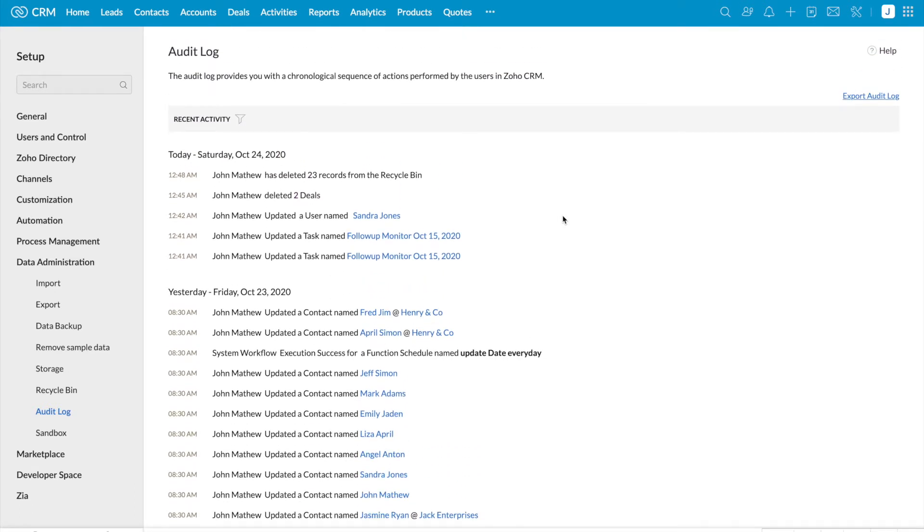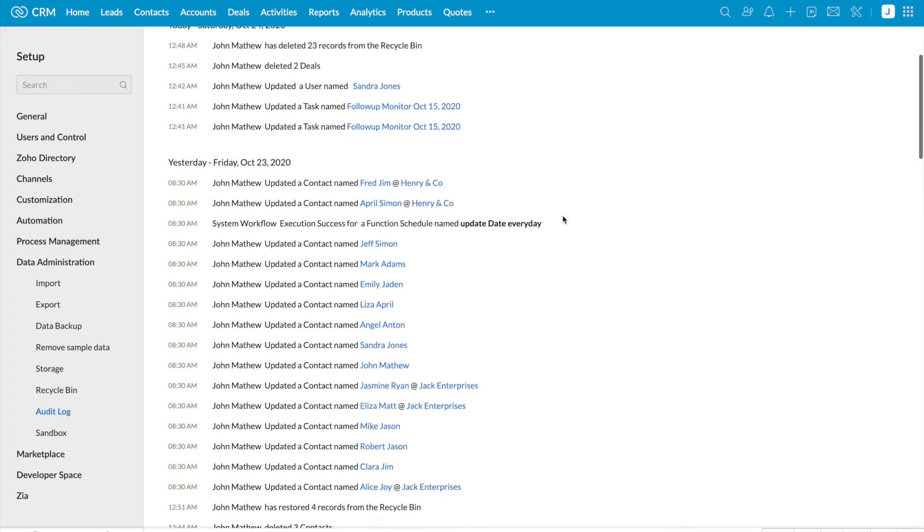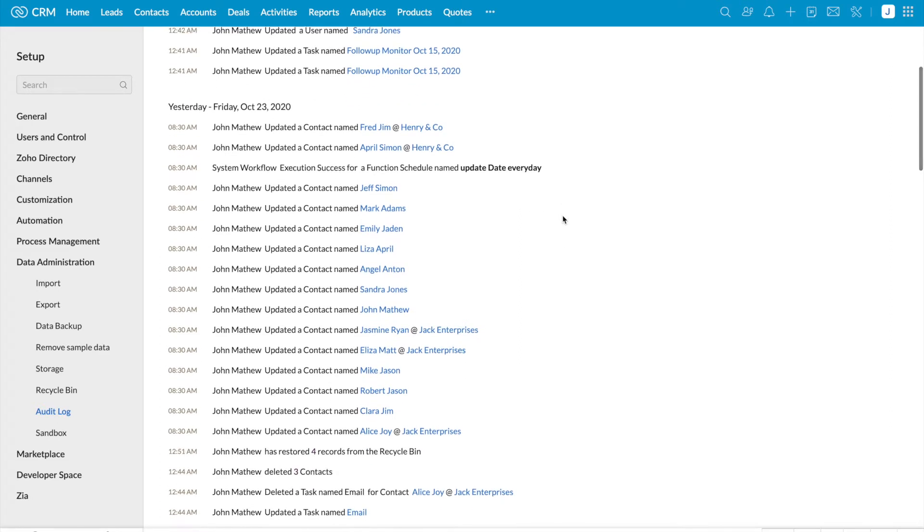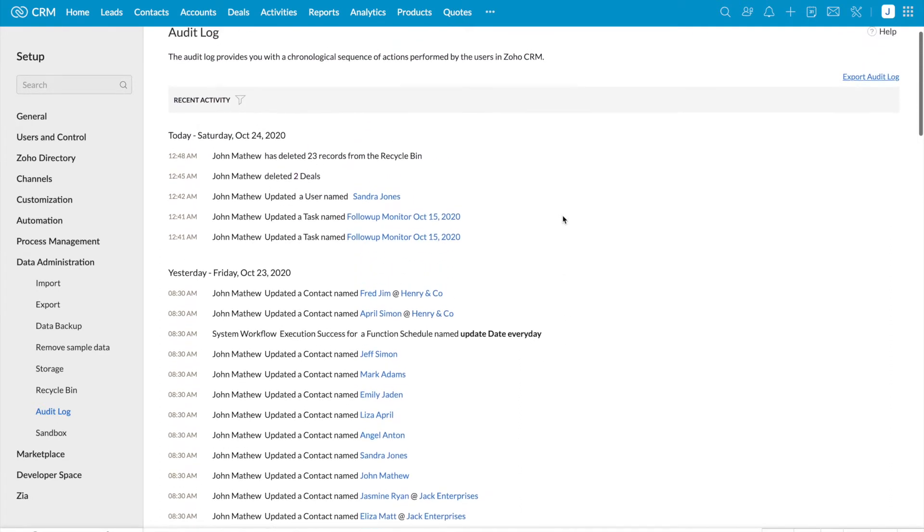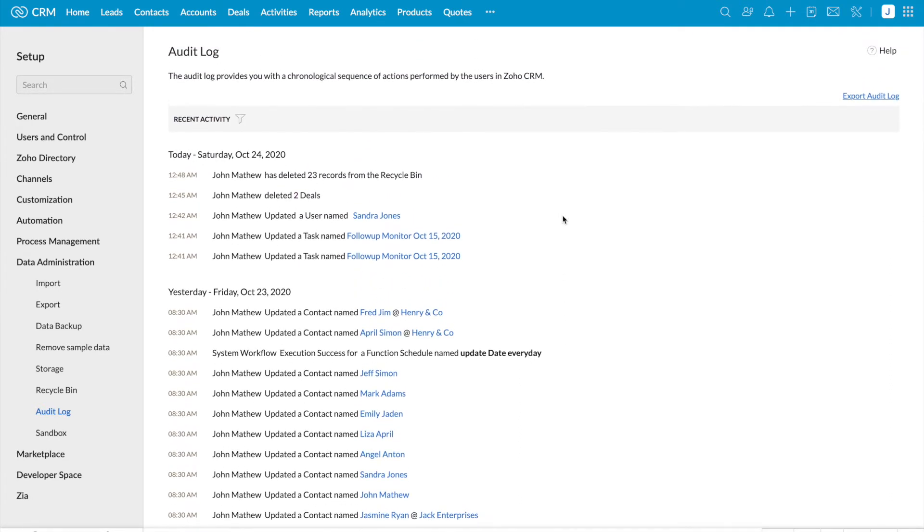Here I could see one of the users in my organization has deleted 23 records, updated a few contacts, updated a task. But I would like to filter based on actions carried out in the setup page.